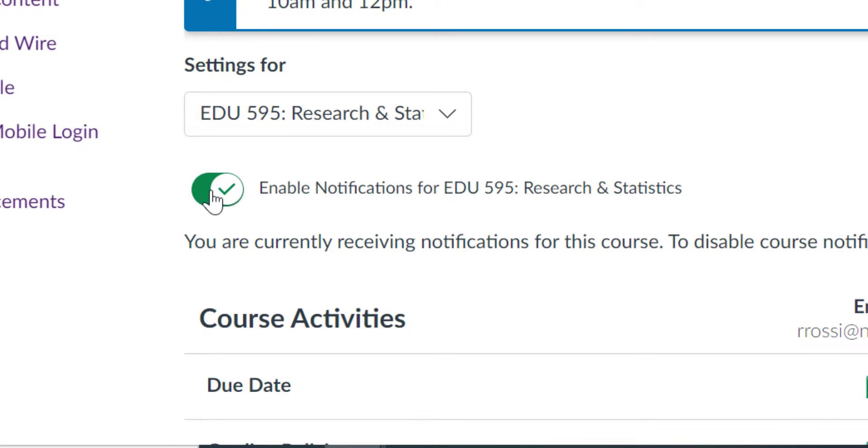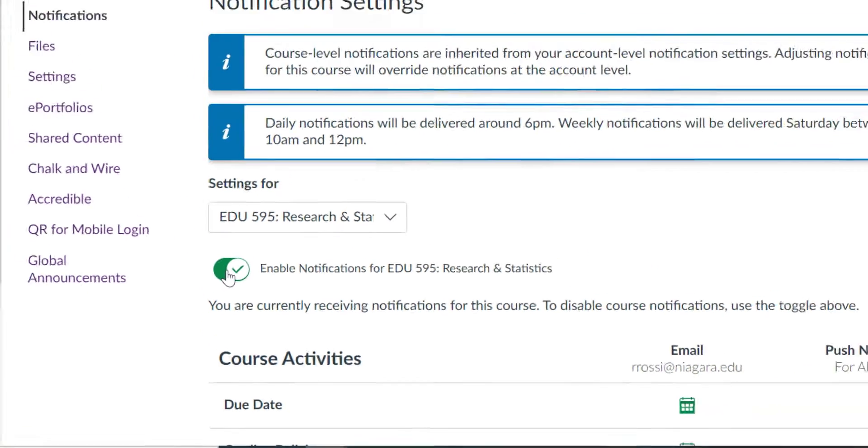This could be handy if you're on a course, but maybe you're not really teaching it, you're just helping out or observing in the course, and you don't want your inbox flooded with notifications from that class.